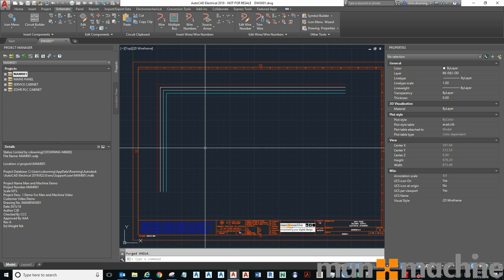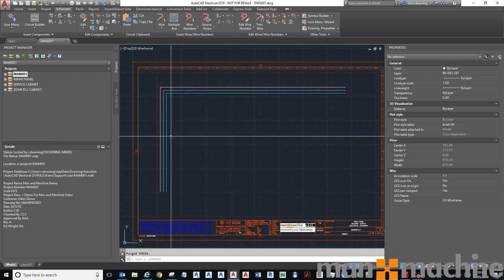Hi, in this video I'm going to show you how you can quickly and easily draw an electrical circuit within AutoCAD Electrical using the tools provided.